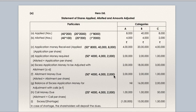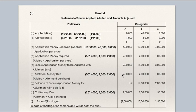Next is allotment money due at Rs. 50 per share. Allotment money due: 50 × 4,000 = 2,000 in category A; 50 × 4,000 = 2,000 in category B; 50 × 2,000 = 1,000 in category C. In category A, excess received on application is 2,000 and allotment required is also 2,000, so after adjusting allotment, nothing is left — balance is zero.